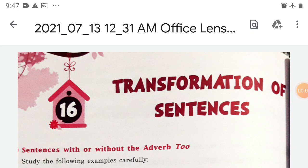Good morning students. Today our topic is transformation of sentences. Transformation means changing the sentence into affirmative, negative, simple, compound, or complex sentence, exclamatory sentence and so on, according to our requirement — in which form we have to transform our sentence. There are some simple rules which we have to follow in this topic.